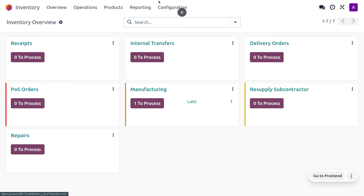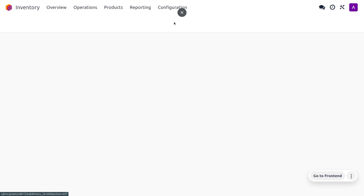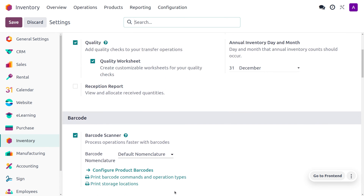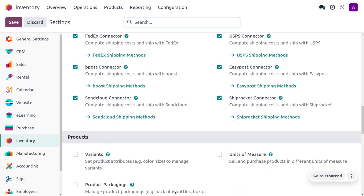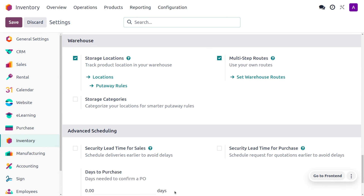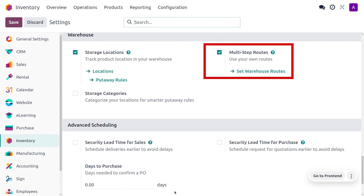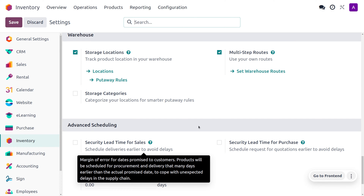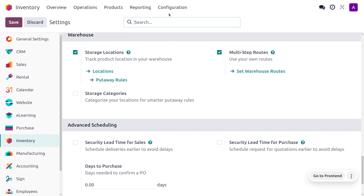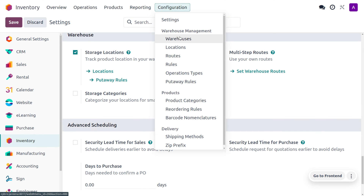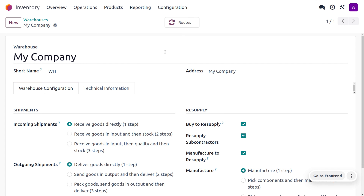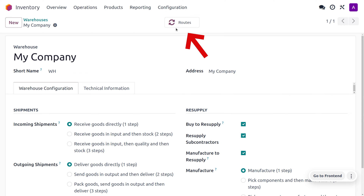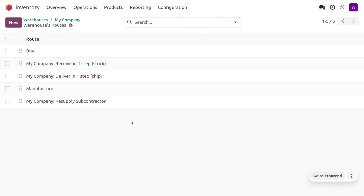Let's head into the configuration settings and under the warehouse, we can see multi-step routes. We need to enable the feature multi-step routes to use year-round routes. As we have just enabled this, we don't need to make any further changes in the configuration settings. Now let's move on to the configuration menu. Under the warehouses, we can see all the routes that are available for this warehouse.